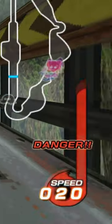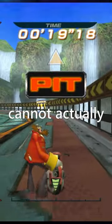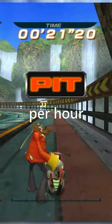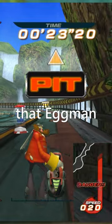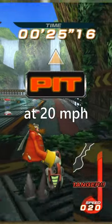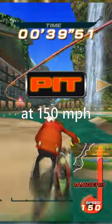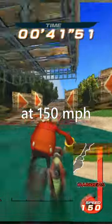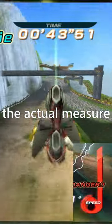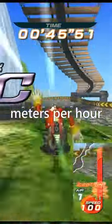Speed, located in the bottom right corner, cannot actually refer to miles per hour. Otherwise, this would mean that Eggman can run backwards at 20 miles per hour and forward at 150 miles per hour — and we all know that he can't. The actual measure may possibly be meters per hour.